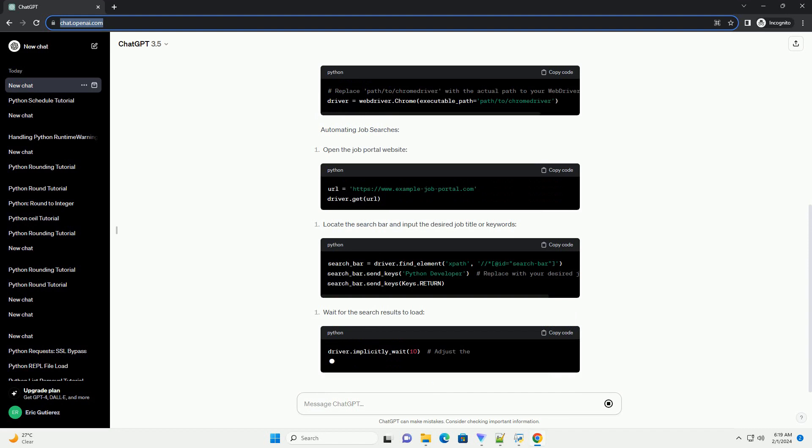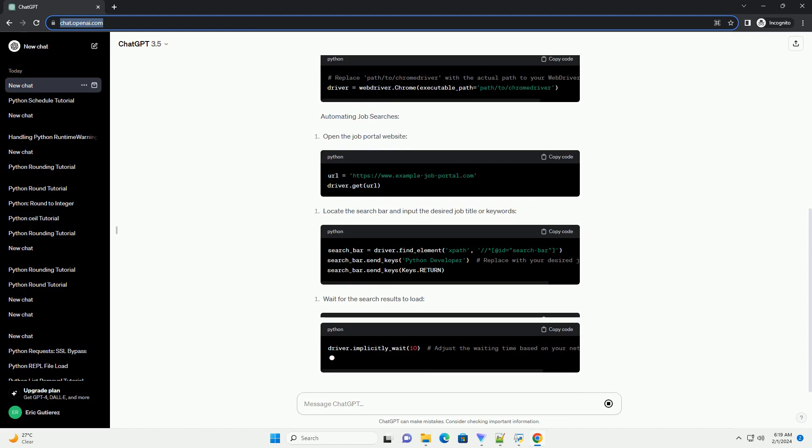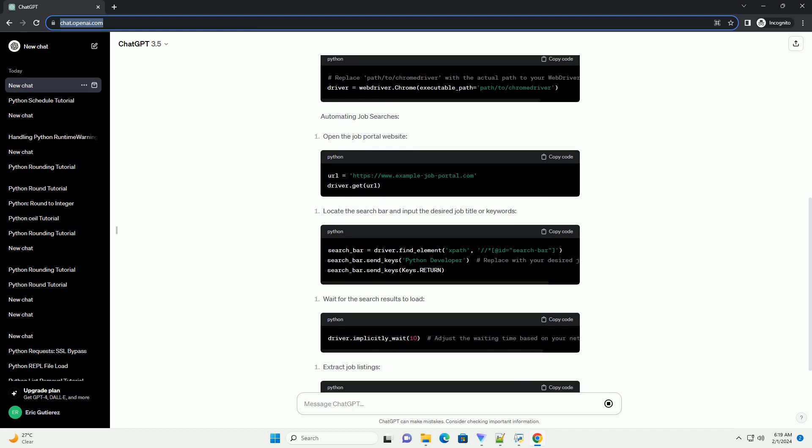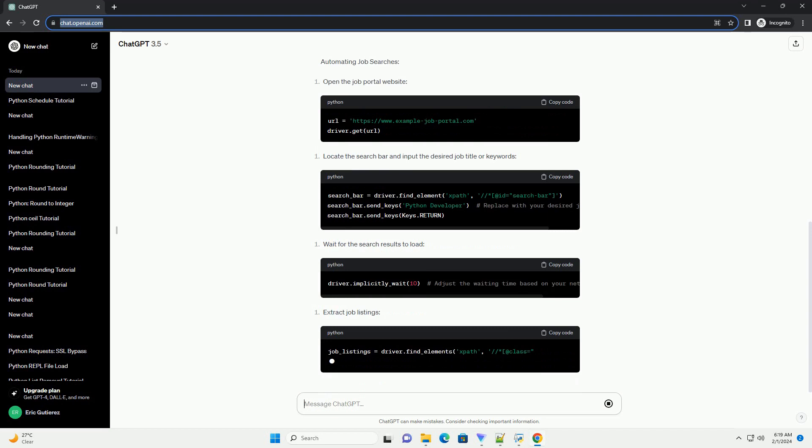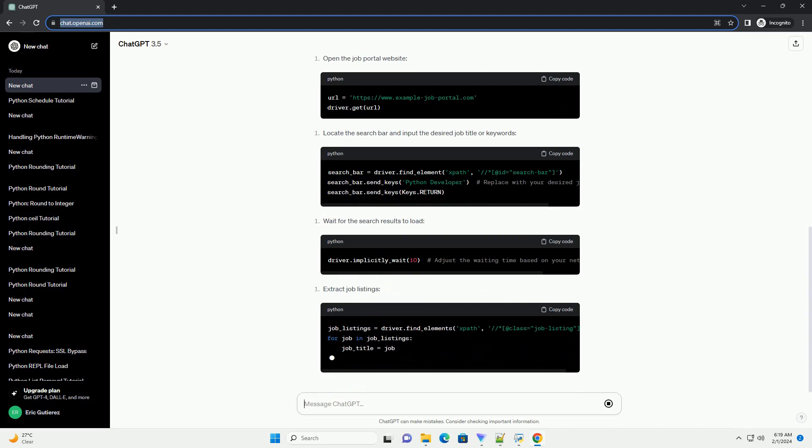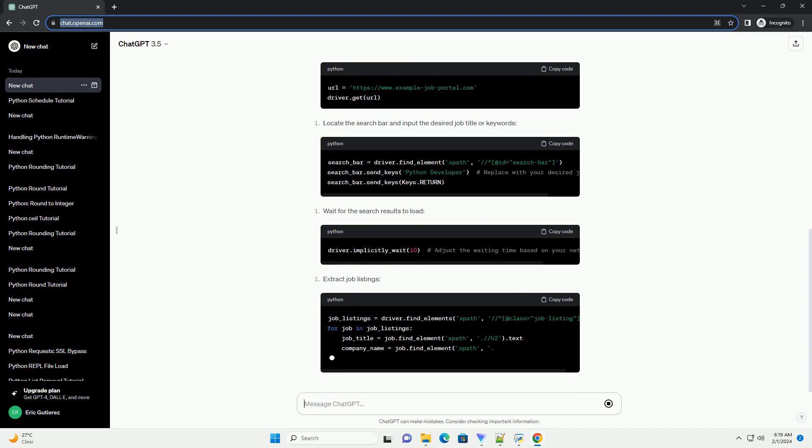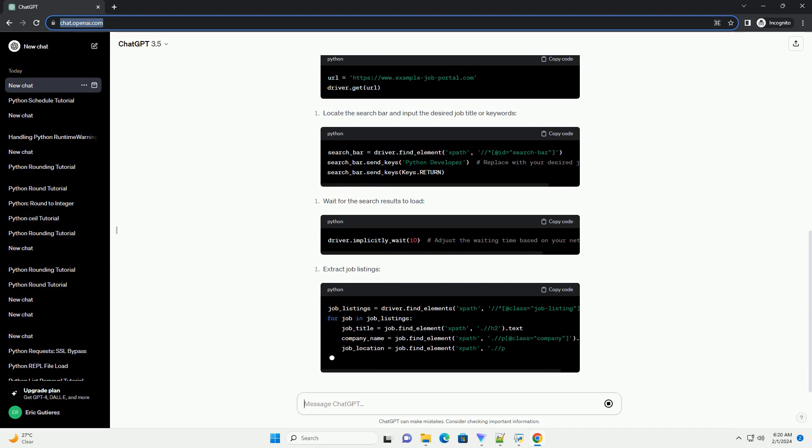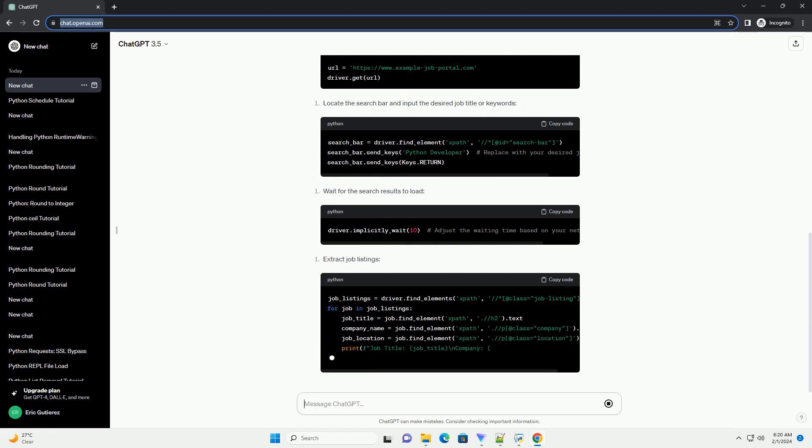Keep in mind that web scraping should be done ethically and in compliance with the website's terms of service. Additionally, websites may update their structure, so ensure your code remains compatible by periodically checking and adjusting the XPath.